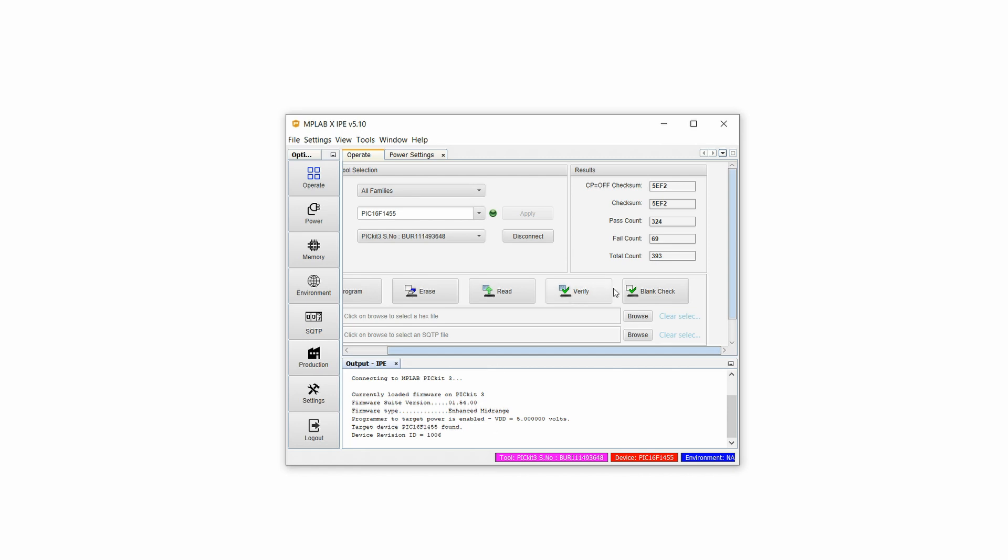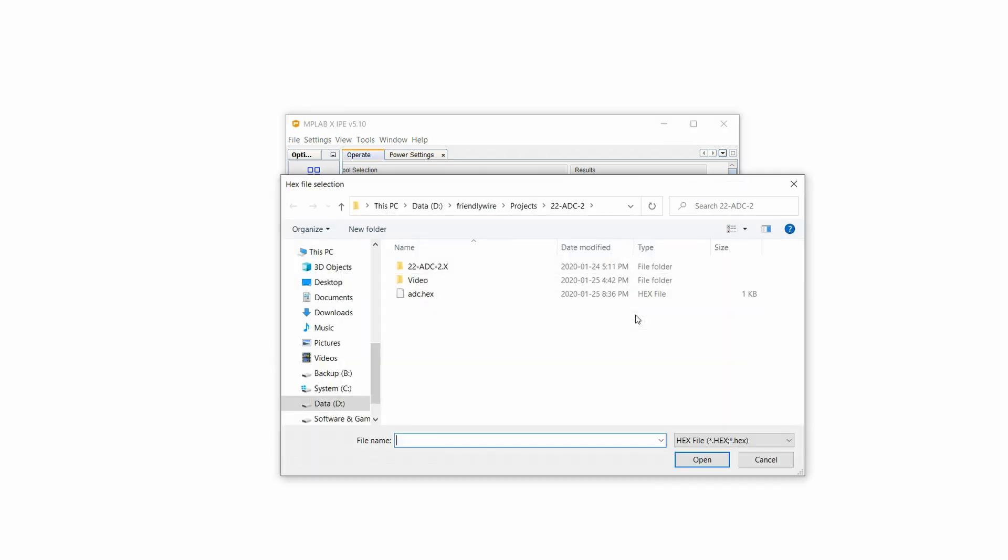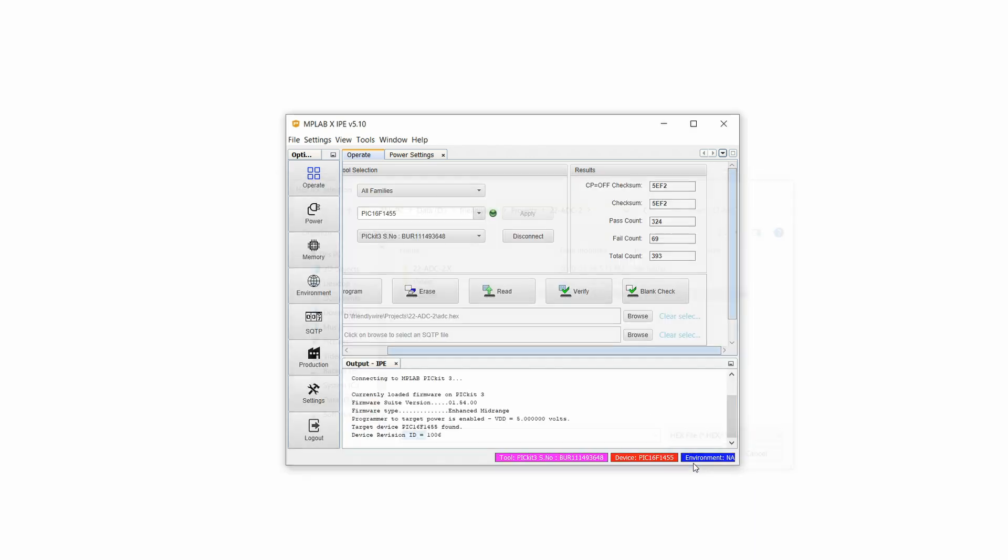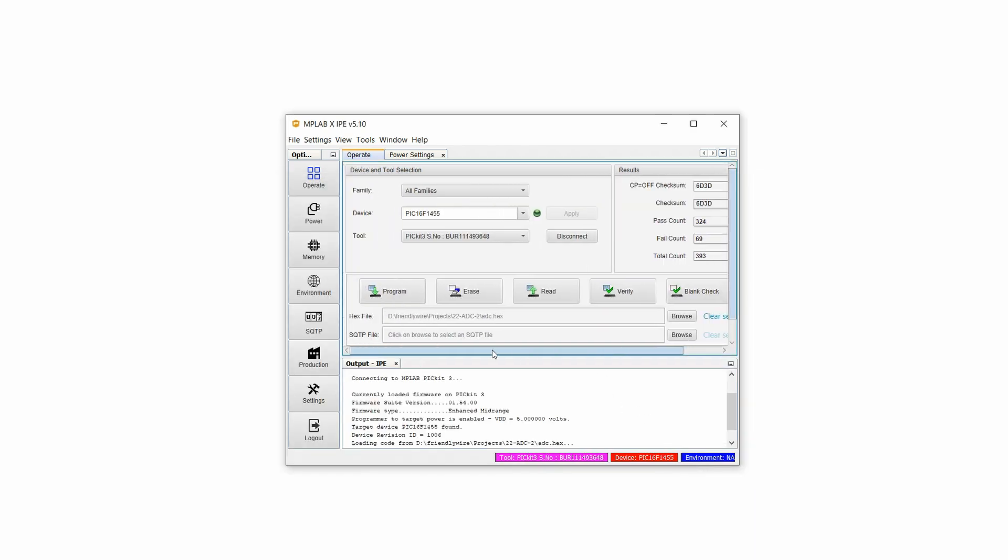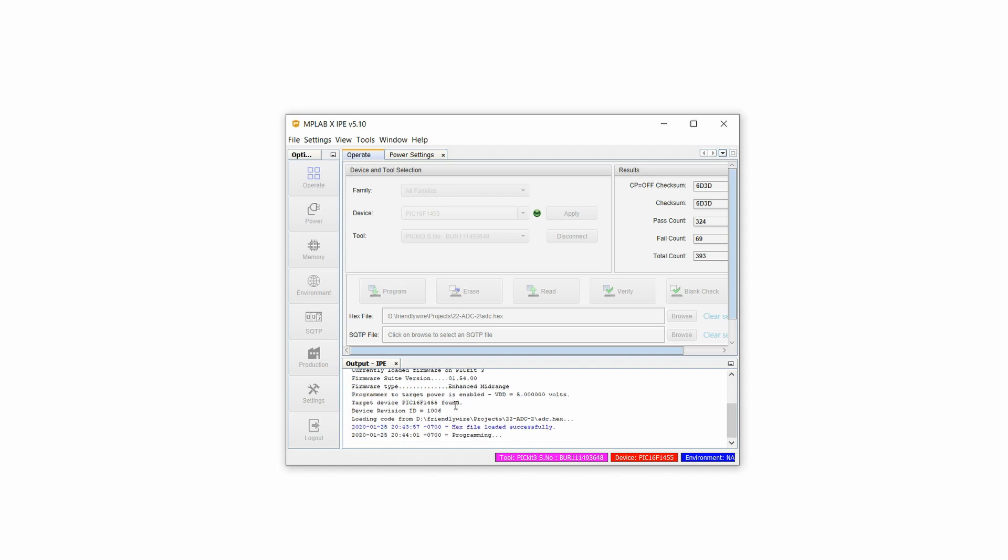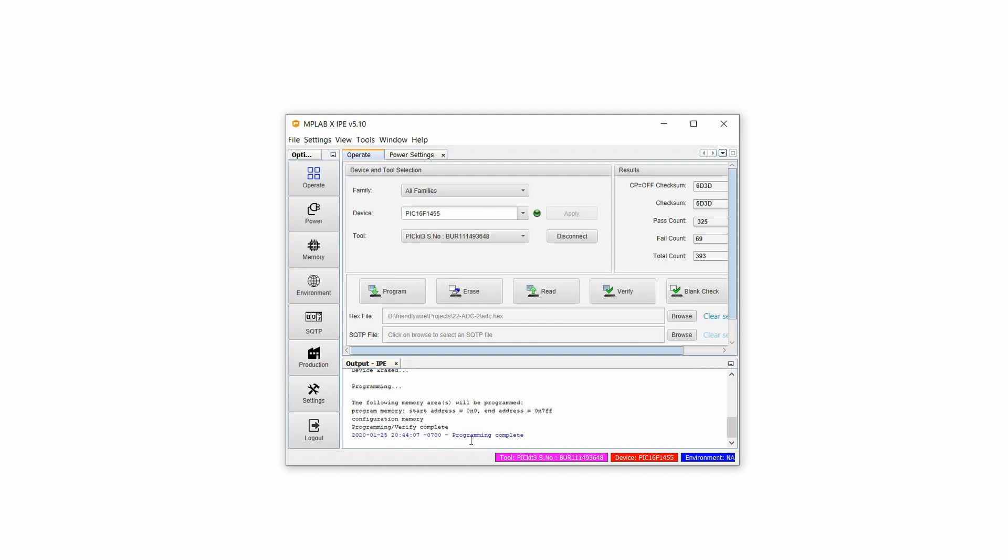Now click on browse and load the hex file we just compiled a few moments ago. Remember that you can also download the hex file directly from my website. Click on program, wait a bit and if all goes well you should see the message 'programming complete' and the hex file is now on the PIC16F1455. Remove the PIC16F1455 from the breadboard along with all the other wires because now we're finally ready to assemble the circuit.